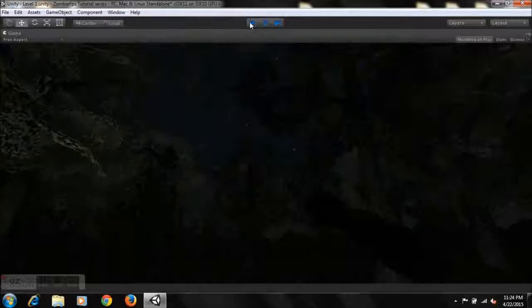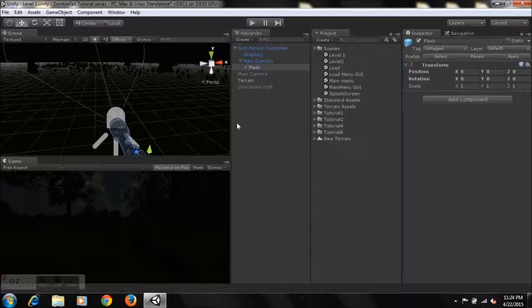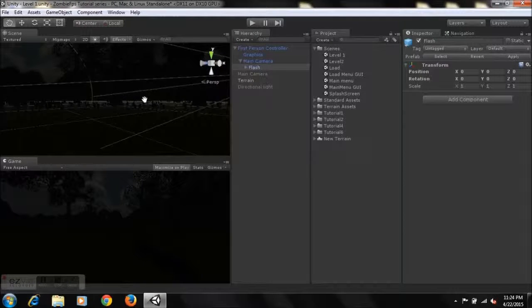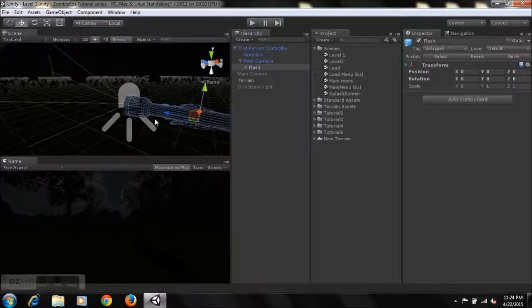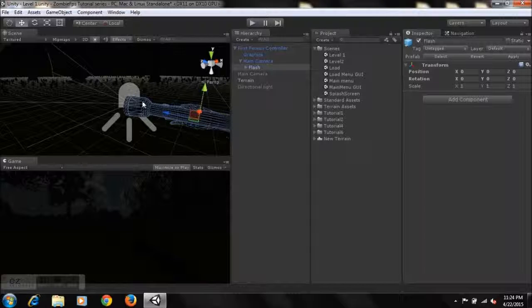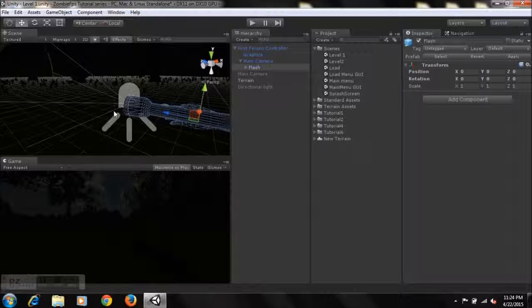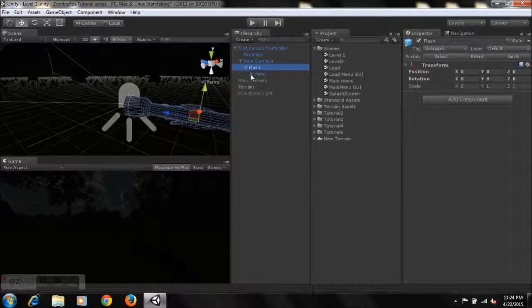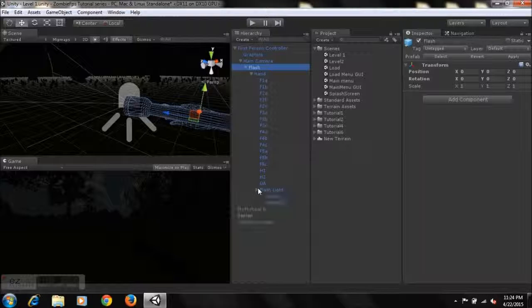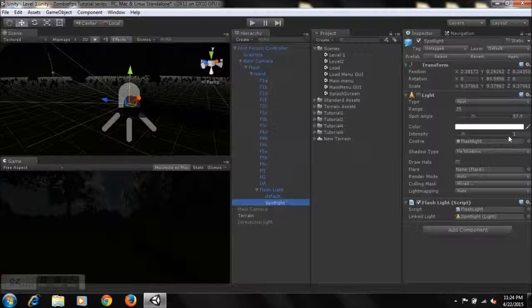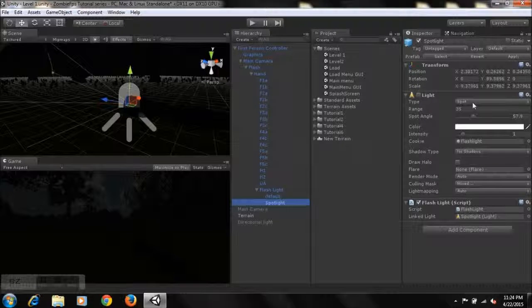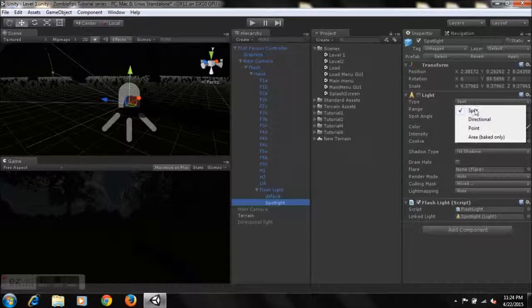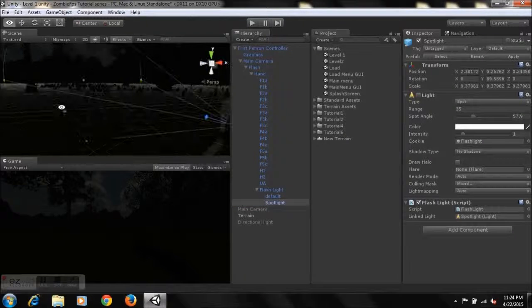So yeah, that's pretty much that. Now suppose you might be wondering how exactly does this thing actually work, because you guys might know that we can add a directional light. Whenever we add a directional light to our game, the entire scene gets bright. Now it's very simple. All I did was add a spotlight.